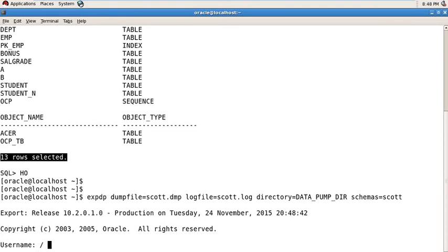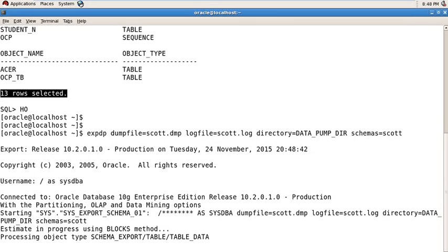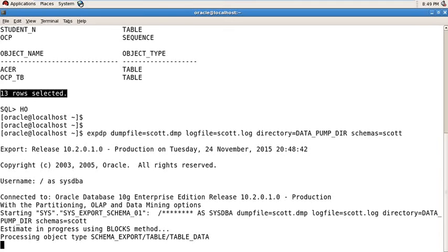And the password. Through this command, your Scott user, all tables and all objects of Scott user are exported to the dump file.